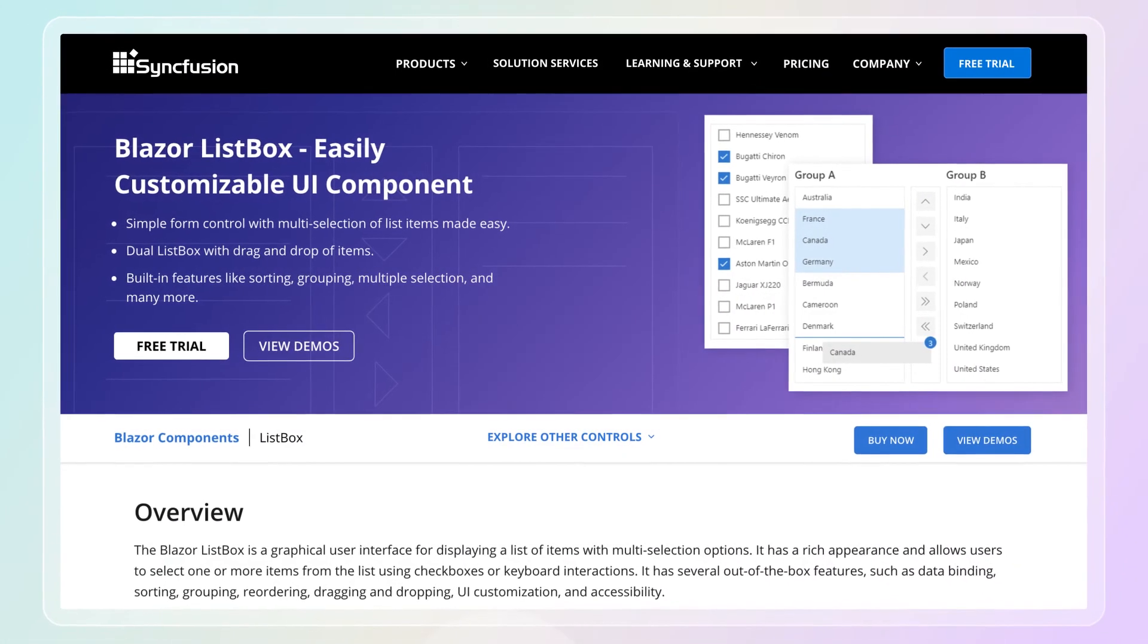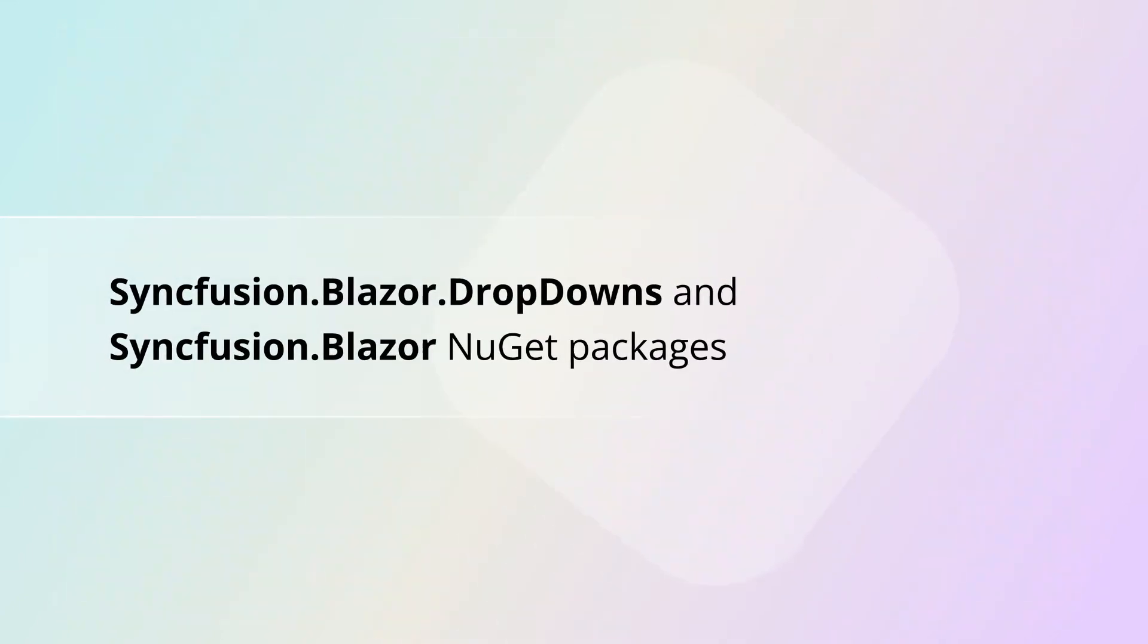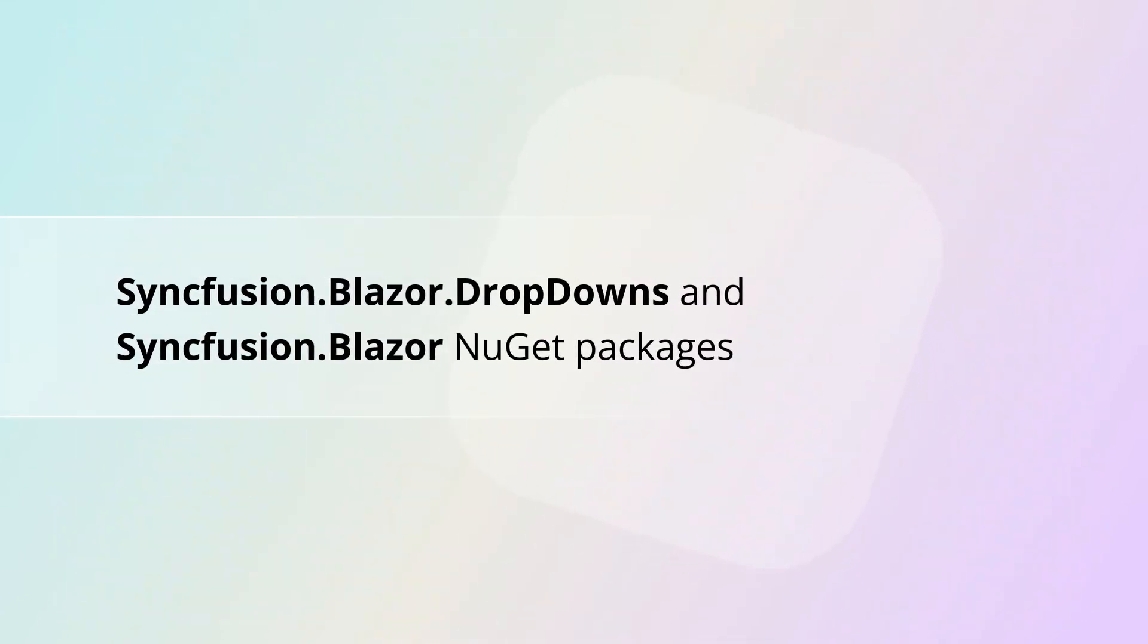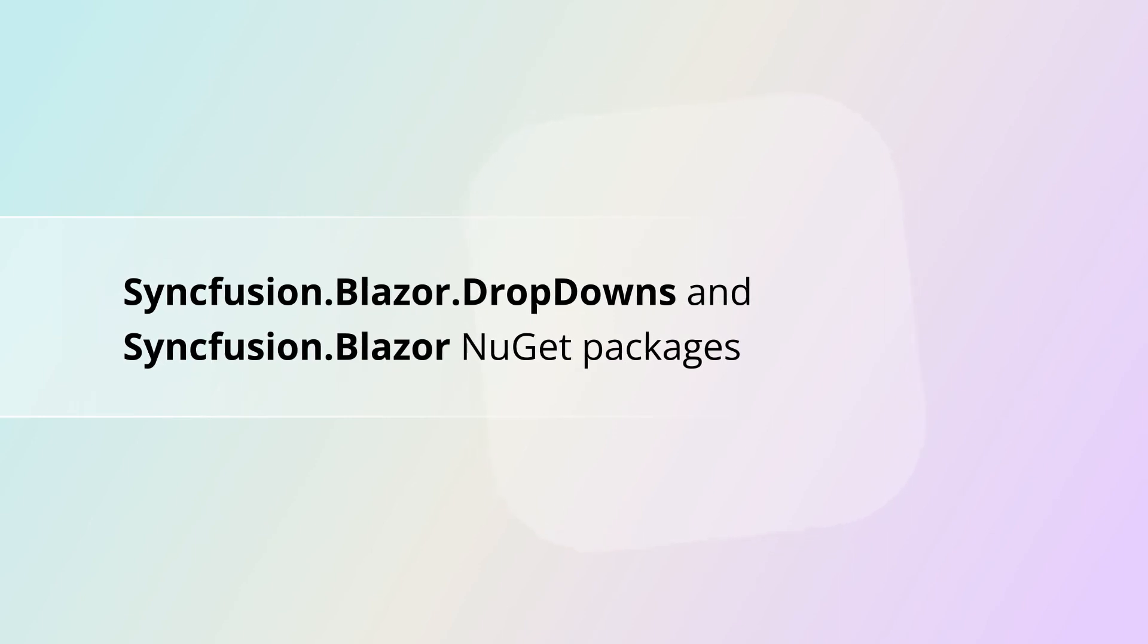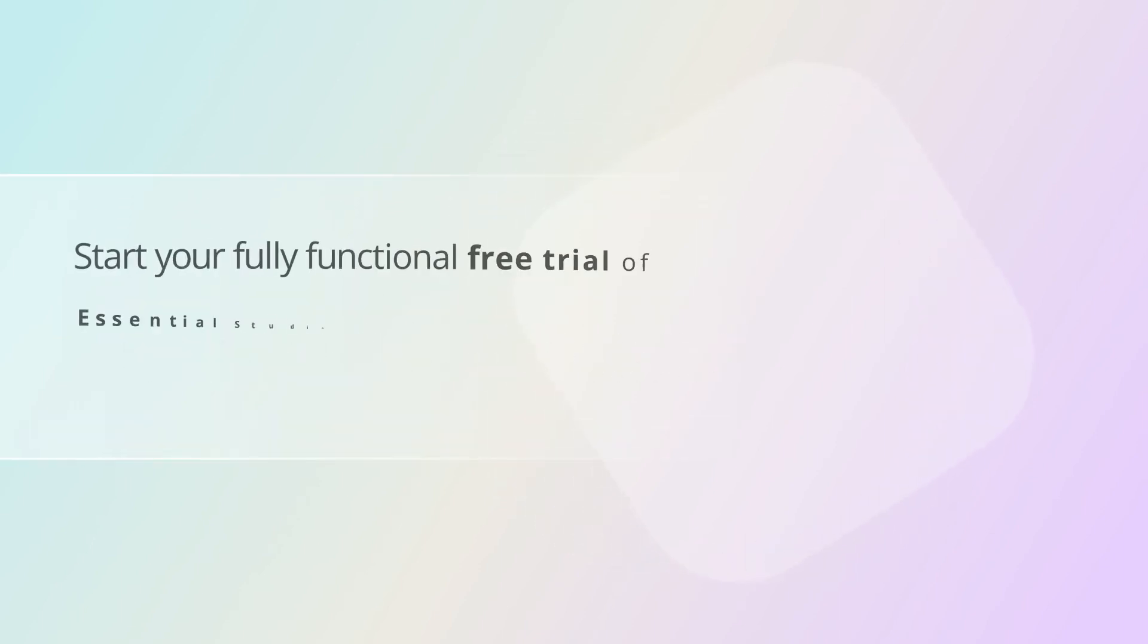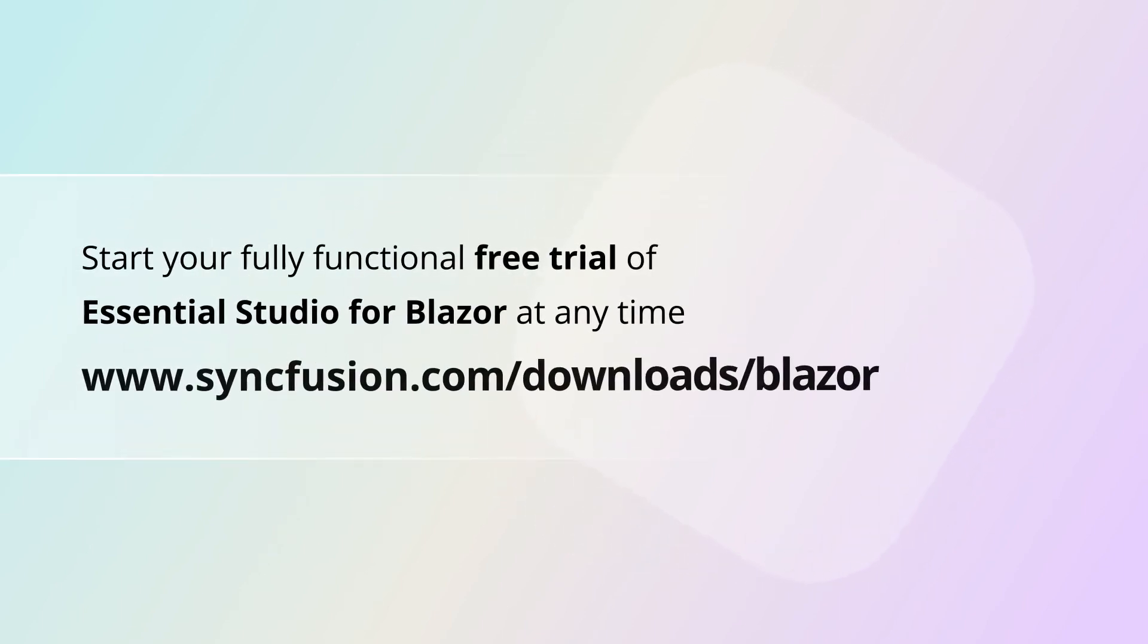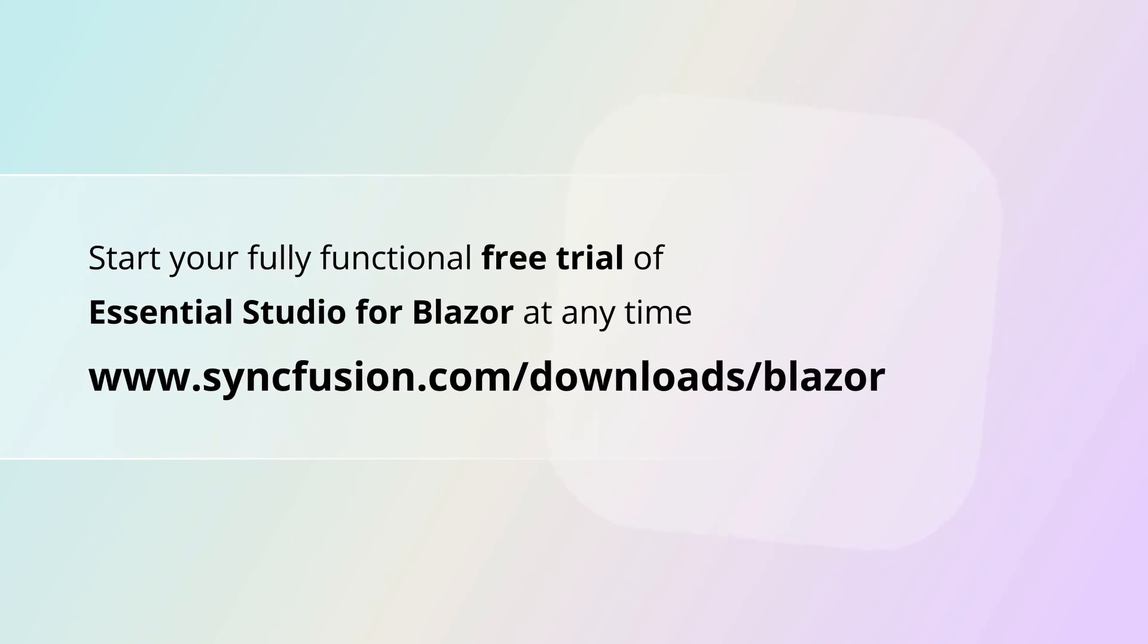The Syncfusion Blazor list box component is available in the Syncfusion.Blazor.DropDowns and Syncfusion.Blazor NuGet packages. You can start your fully functional free trial of Essential Studio for Blazor at any time.